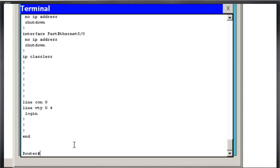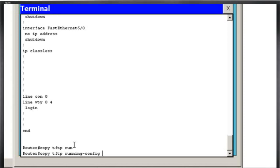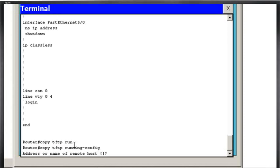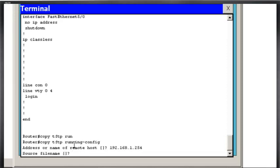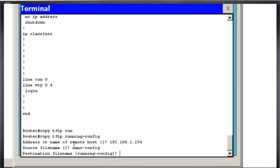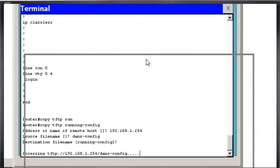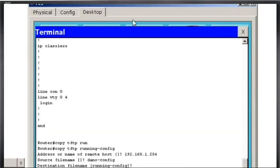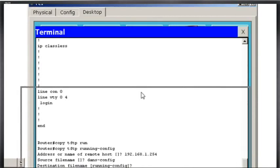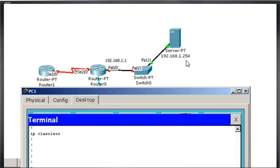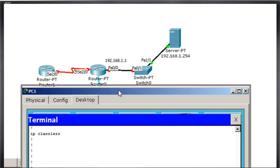So how would we do that? How would we get our configuration back? Well, we would just say copy TFTP to running configuration, address of remote host, source file name, danz-config, destination file running config, and it's probably not going to work. And the reason it's not going to work is we don't have any interfaces configured. And so it's trying to grab the file from the TFTP server at 1.254, but we have down interfaces here. So that's not going to work.